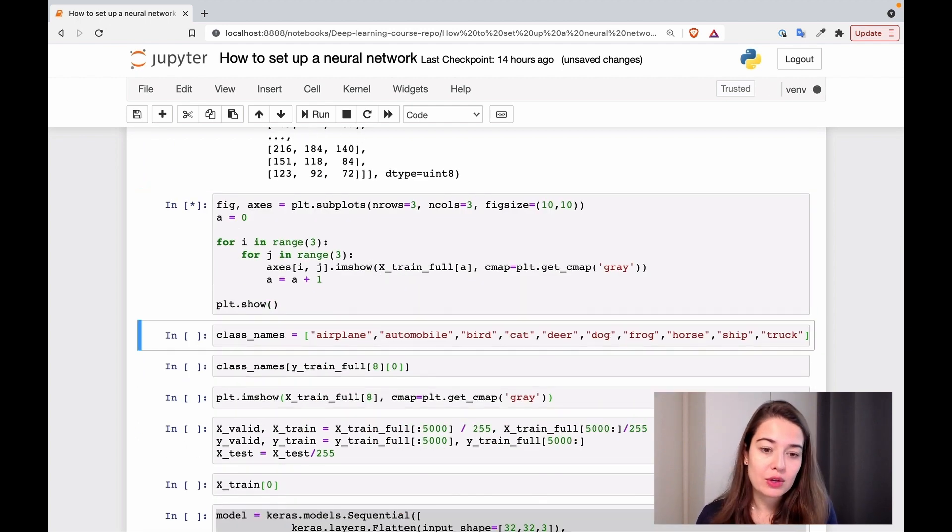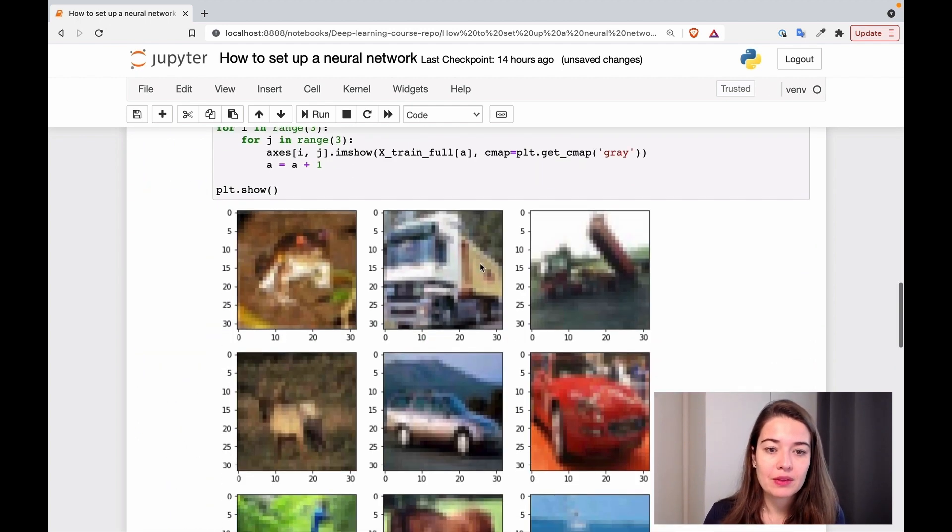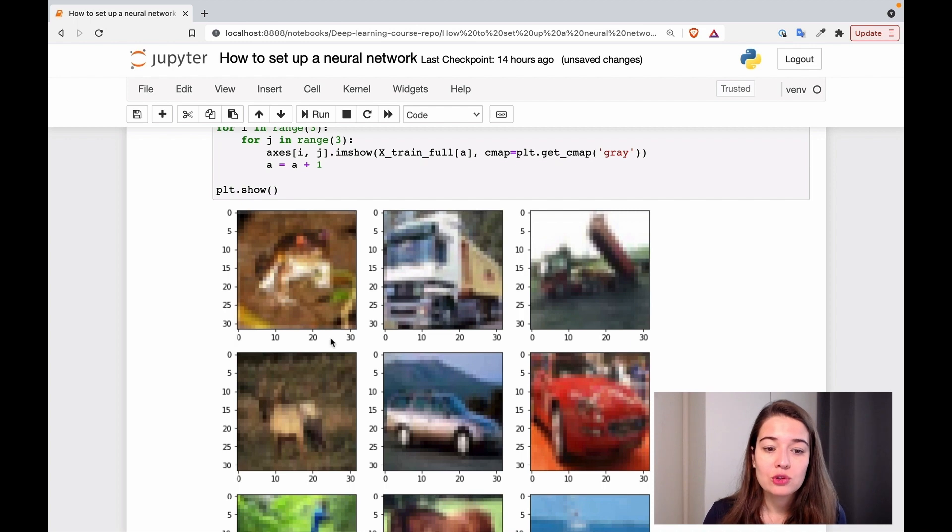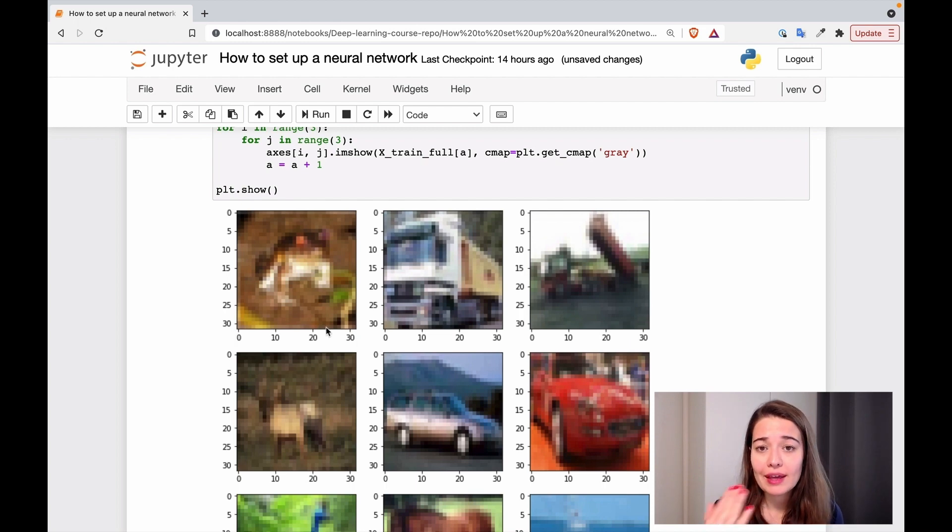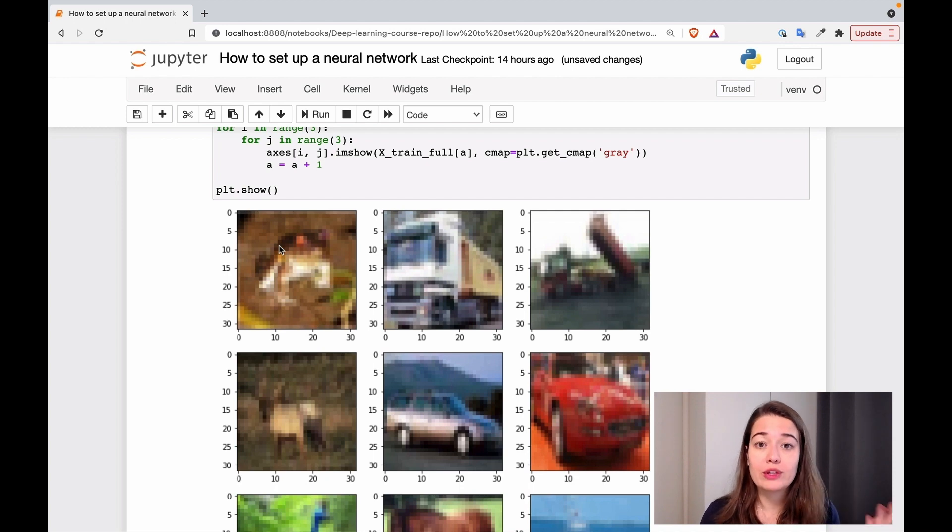And let's look at how the images look like. We have images that are 32 by 32. And they have three channels. So in total, the dimensions are 32 times 32 times three.